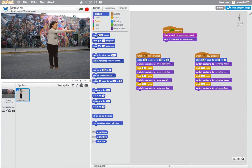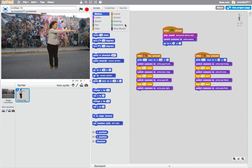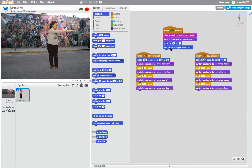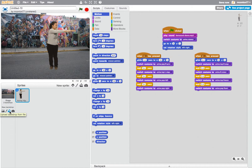I'm also going to add something to what happens when the green flag starts. When it's first hit, I'd like Anina to go to zero, zero straight away — back to the center, so she always starts there. One extra thing I'm adding is 'Set rotation style to left-right', which is an important little bit of code so that if we try to move her in different directions, she doesn't go upside down.